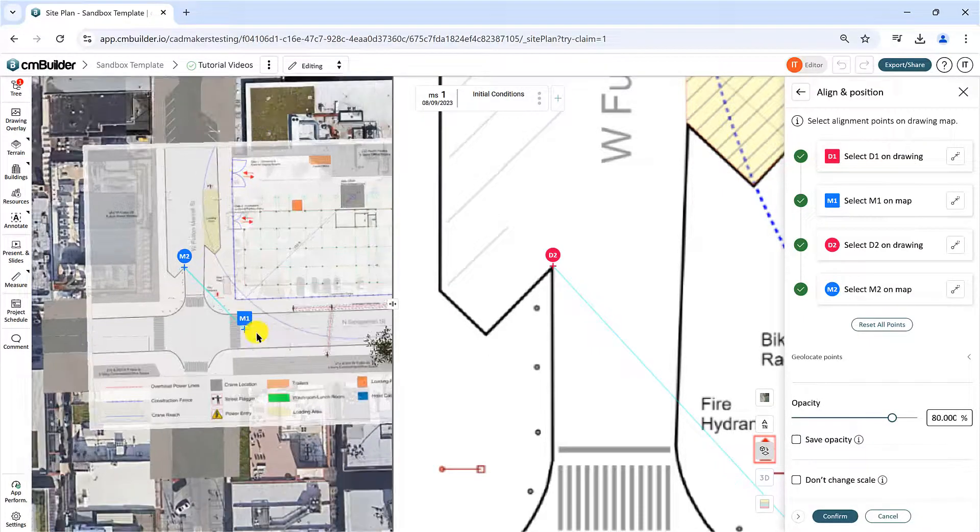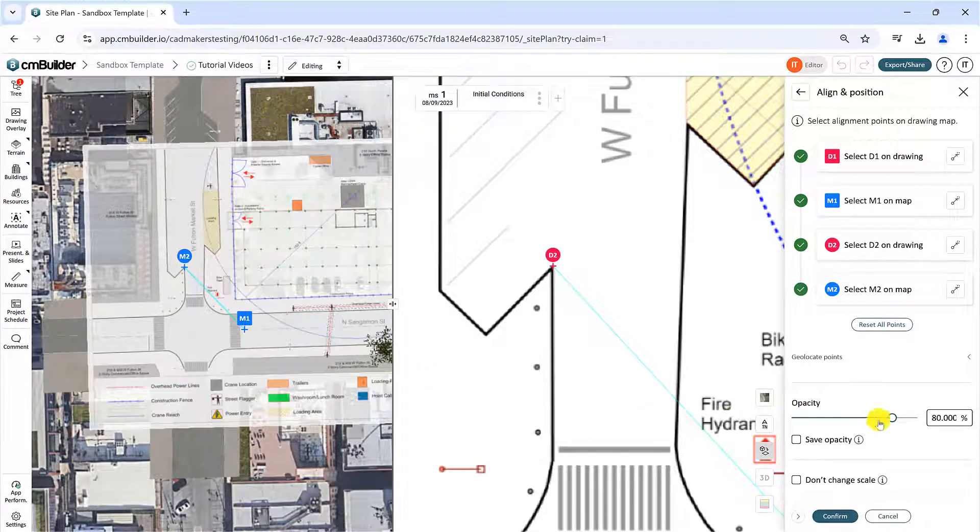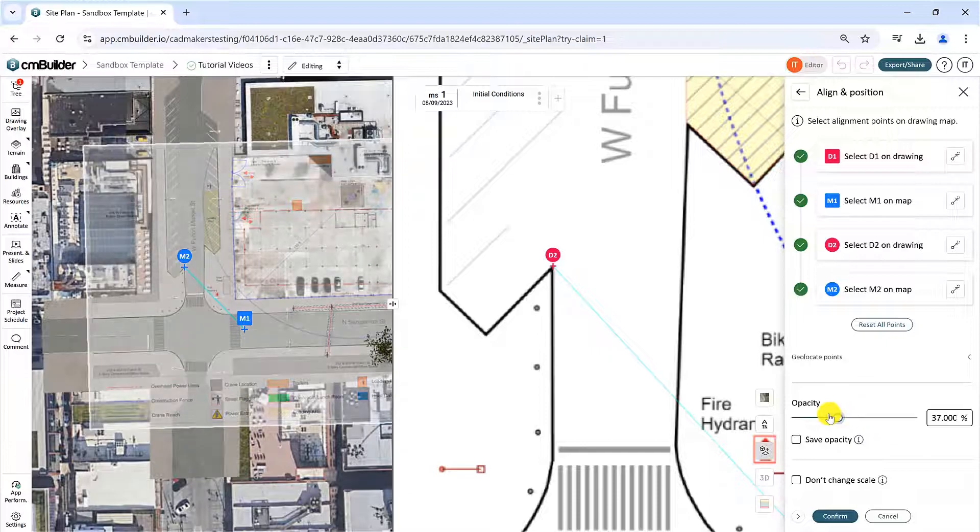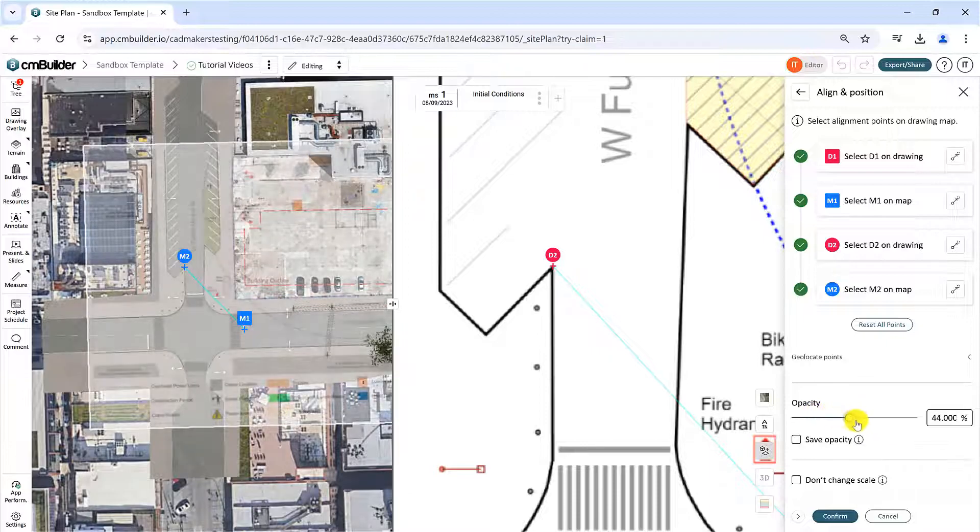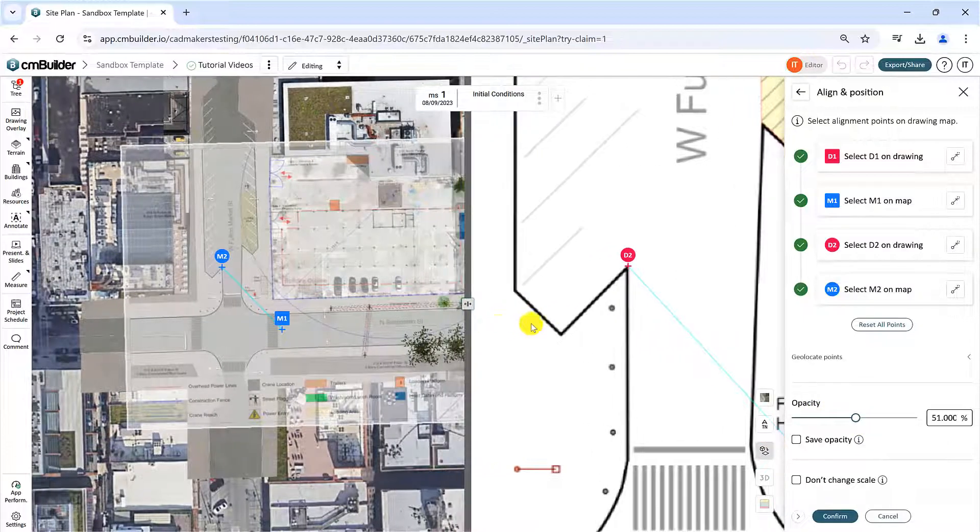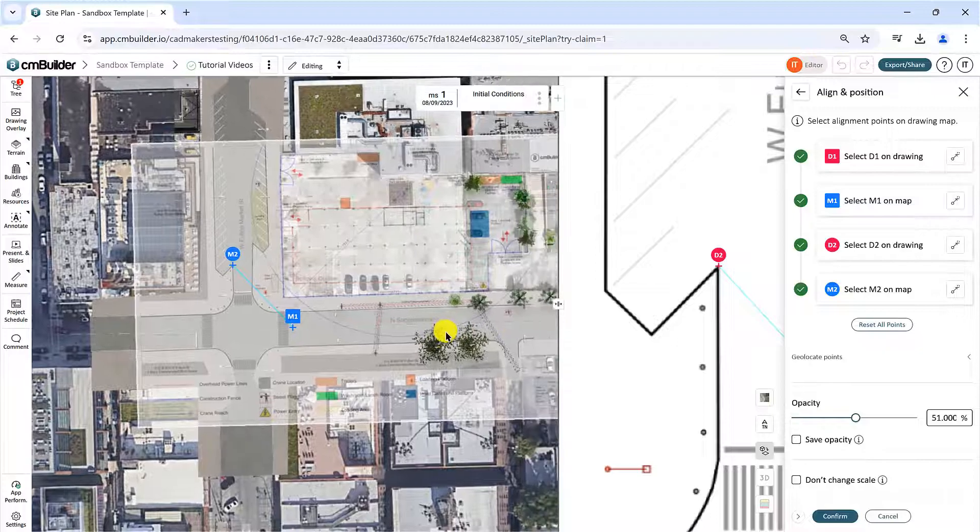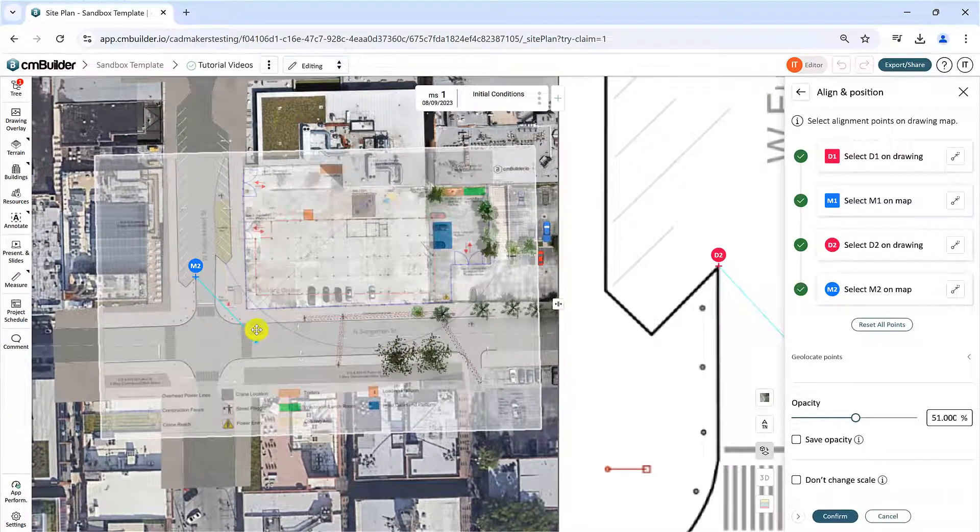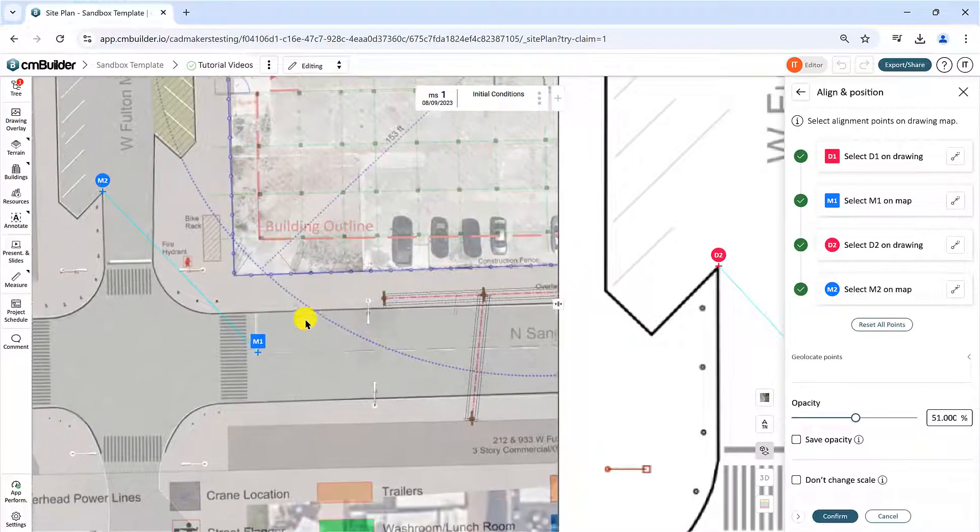Slide the opacity control back and forth to check how accurately the drawing is aligned on the map. You can also drag the points around to adjust their location, and the drawing will update accordingly.